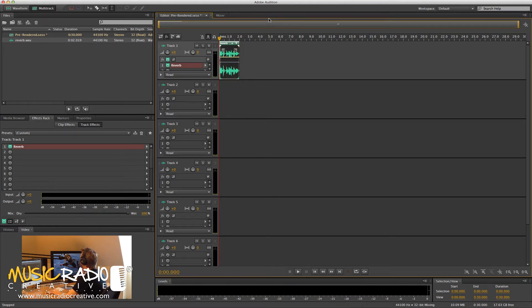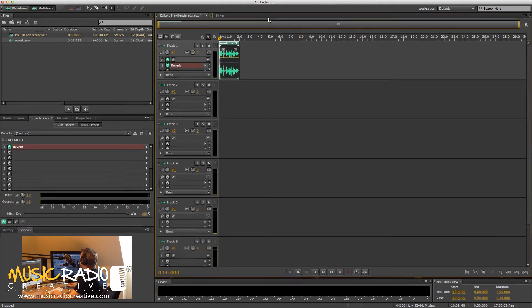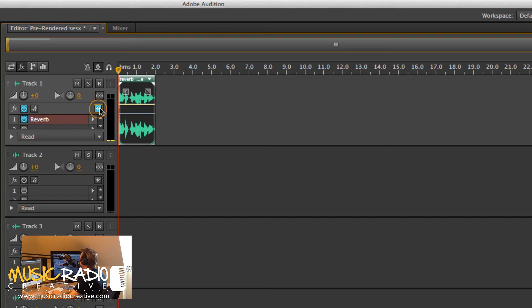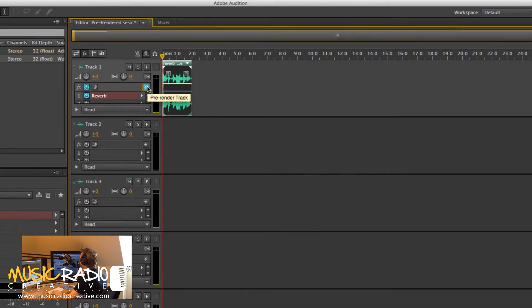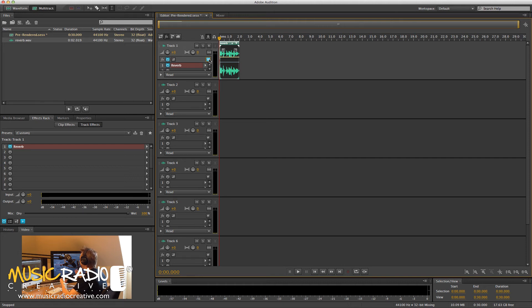But if you were experiencing problems, and perhaps you had multiple tracks all with different effects on, and it was becoming very CPU-intensive, there is a way to save your CPU. It's simply by clicking this icon here. This will pre-render the track, which essentially mixes down the track to your hard disk in a temporary location, but seamlessly to you, and then doesn't use your CPU to generate those effects in real-time.